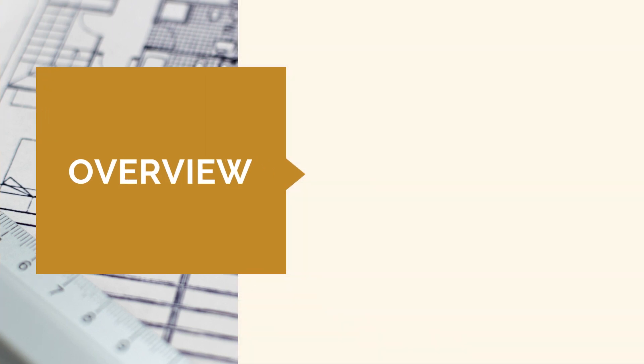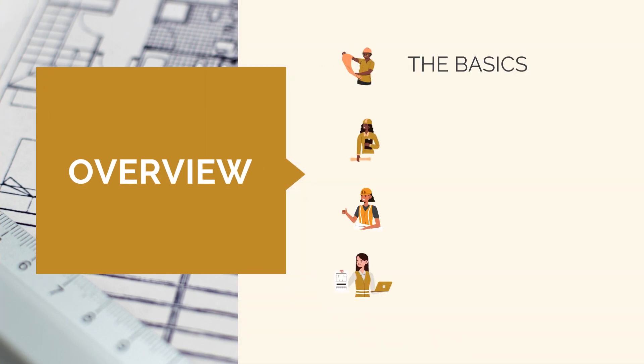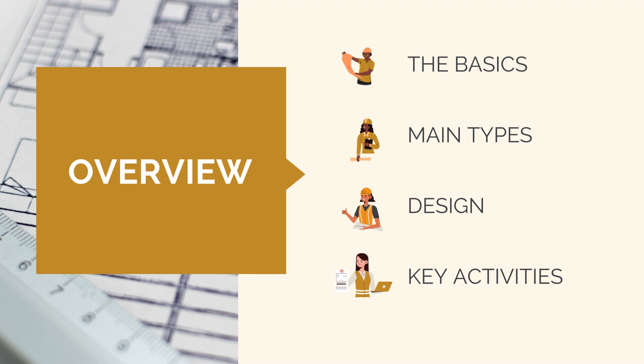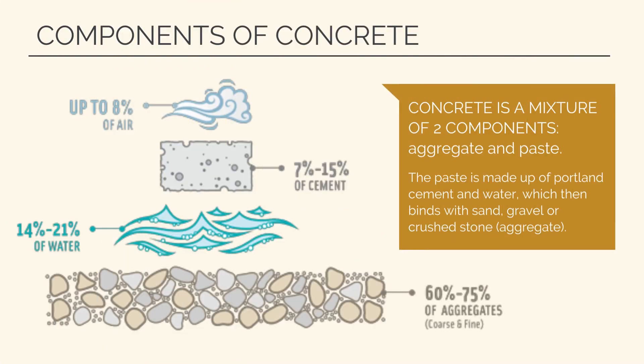In this section, we are going to start by looking at the basics of concrete, what it is and why it's used, the main types of concrete structures, the typical design drawings and requirements, and the key activities in concrete construction. Let's start with the absolute basics.